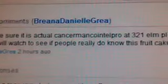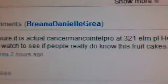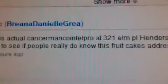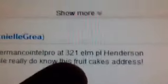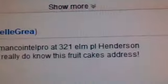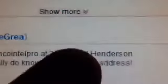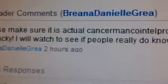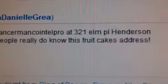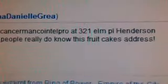Please make sure it is the actual Cancer Man Cointelpro's. You might want to put an apostrophe and an S at that. You want to capitalize Elm, capitalize P. You got Henderson and Kentucky right. I will watch to see if people really do know this fruitcake's address. This fruitcake knows yours.